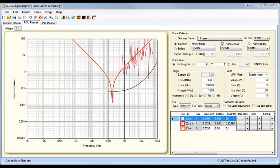Hi, my name is Barry Olney from InCircuitDesign. This is a quick demonstration of the new scattering parameter import to the ICD PDN planner.